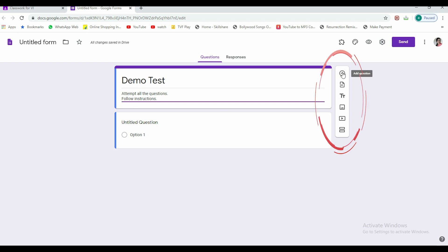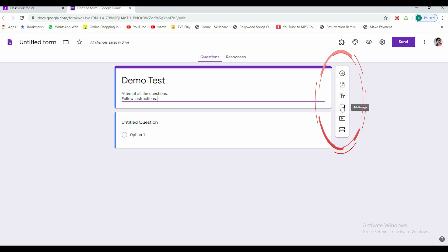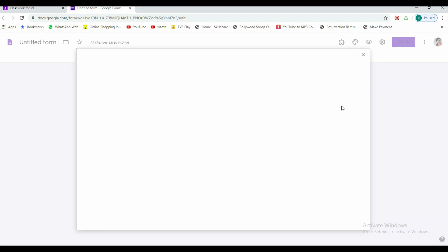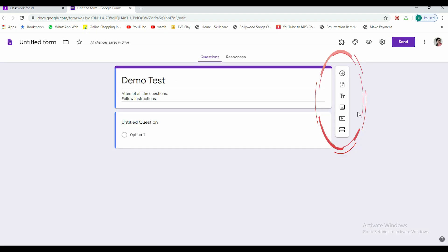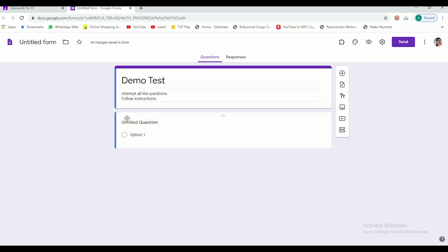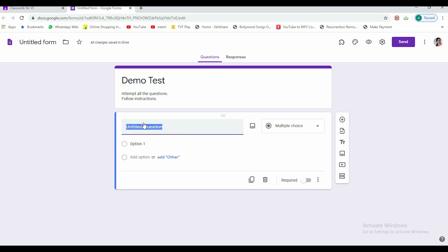There is a hanging bar at the right. You can see there is add question button, then import questions if you want to import from other place, then this is about adding title and description. If you want to insert an image in any question, you can click here. If you want to insert any video, you can click here. And then if you want to add another section to your quiz or test, you can click here.